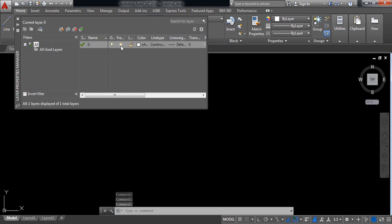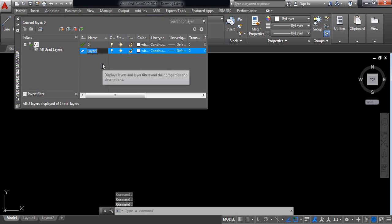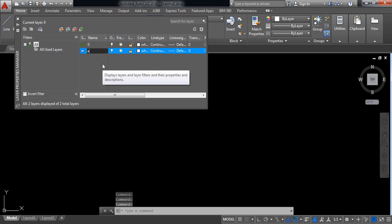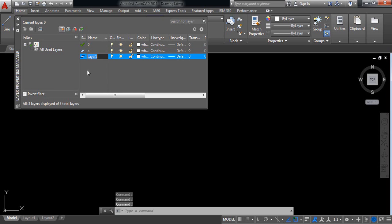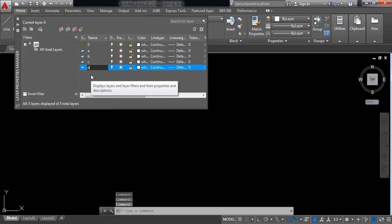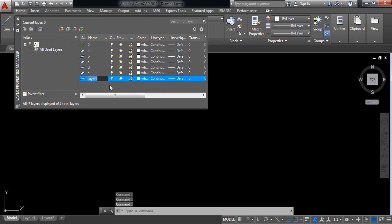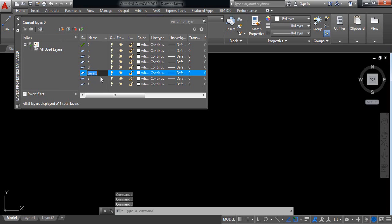Now there is only one layer. If you want to add more layers, just click on new layer and give it a name. I am giving the name A, now another layer named B, another one C, another one D, another one E, another one F, another one G. So there are now various layers.